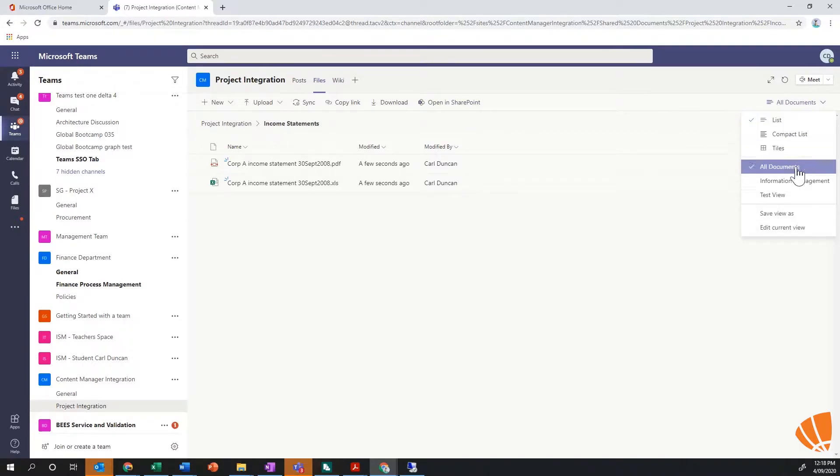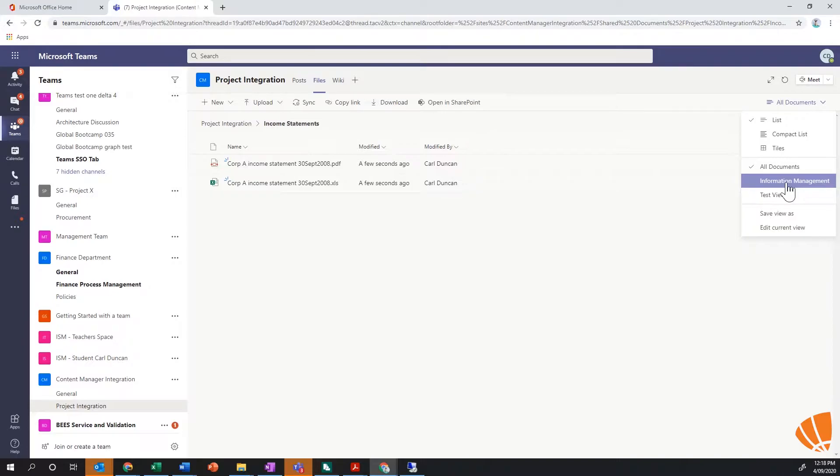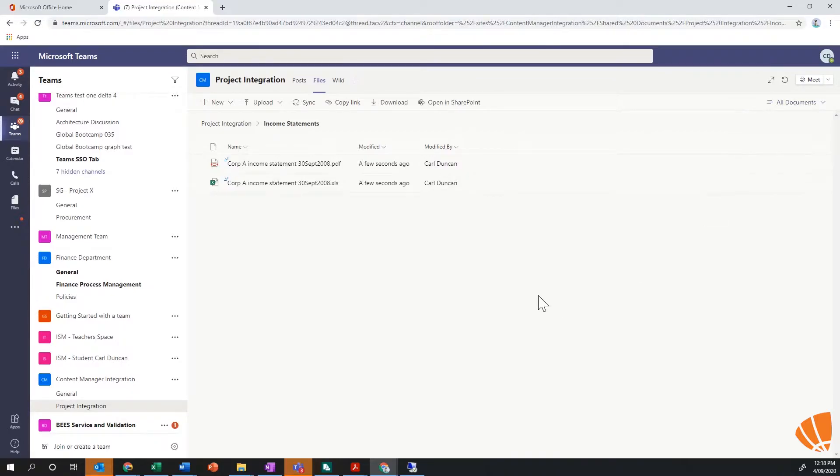I can also change my view, so if I had the integration turned on and a management view or we wanted to see things like record numbers or any other Content Manager data, I could definitely do so. I'm just going to leave it out of the box for me as an end user at the moment, what is effectively happening behind the scenes.